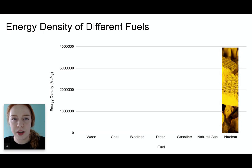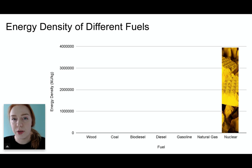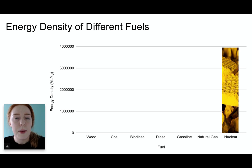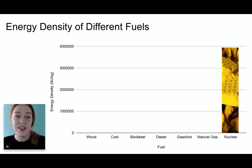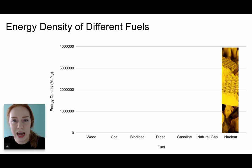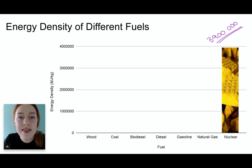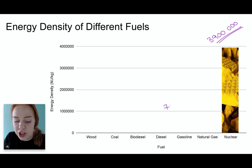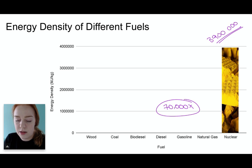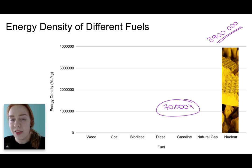Let's look at nuclear fuels. Pictured here is uranium yellow cake, which is used for nuclear reactors. At first glance you may think this is the only thing on this graph, but notice the y-axis — the scale is quite a bit different. That is because nuclear fuels have 3.9 million megajoules of energy per kilogram of fuel. 3.9 million — that is 70,000 times more energy dense than natural gas, so it is extremely significant.